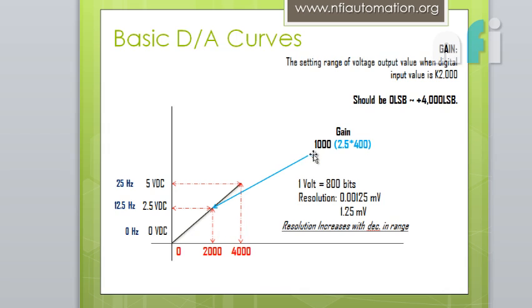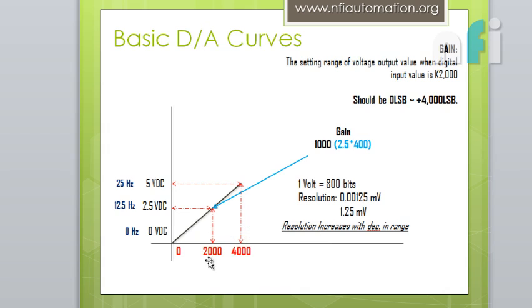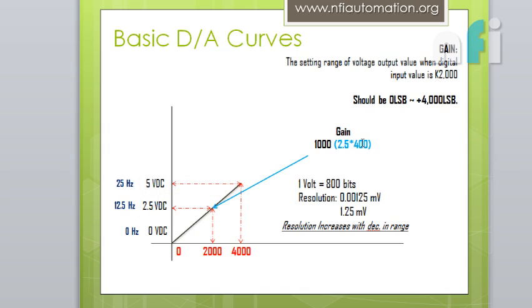Again, the thing is all about the gain. Here we have to reduce the gain. Now gain says that gain is the setting range of voltage output when digital input is 2000. So this is the digital input. So it is asking the range of voltage we require when digital input is 2000. So here what we require, if at 4000 we require 5V, at 2000 we require 2.5V. So if you multiply this 2.5 with 400, because 400 is the bits we get at 1V, we get 1000.